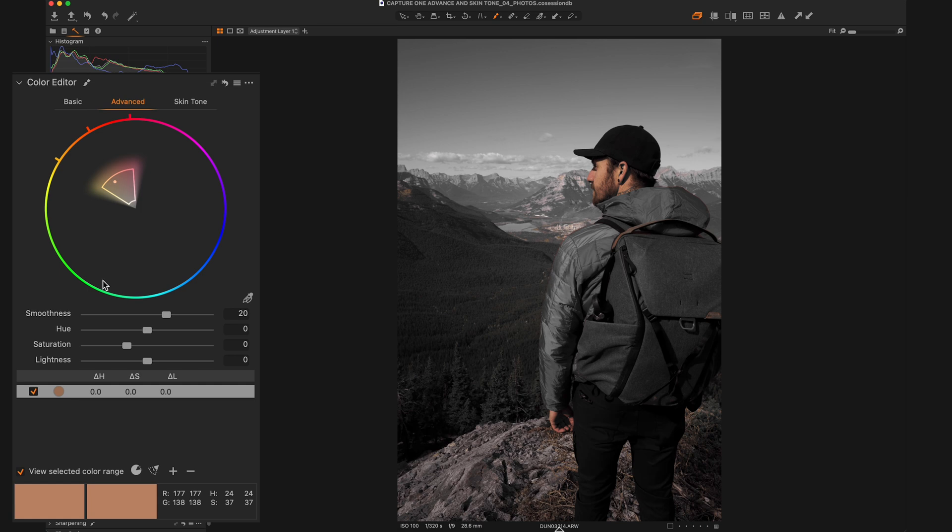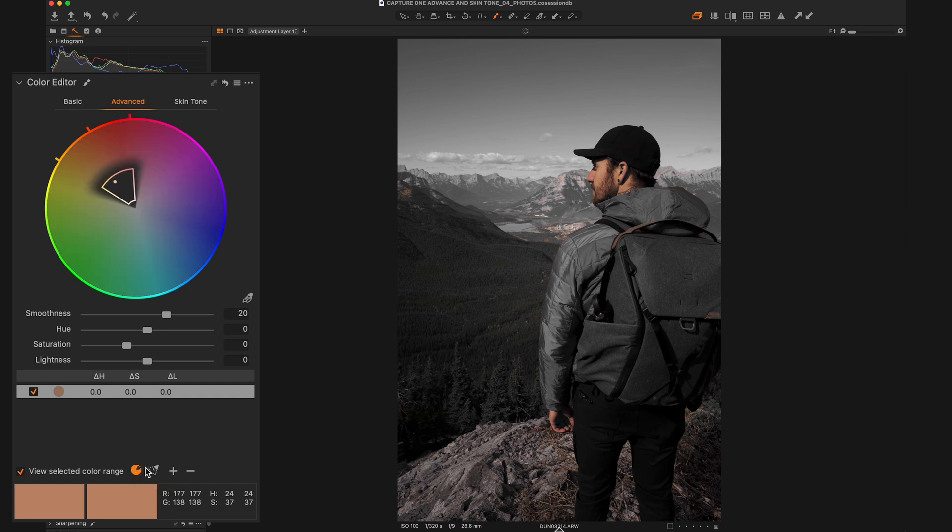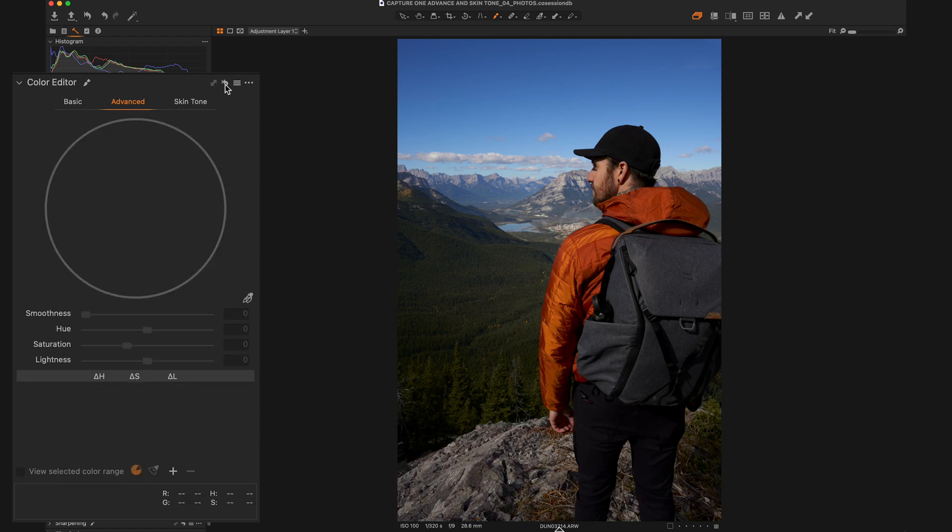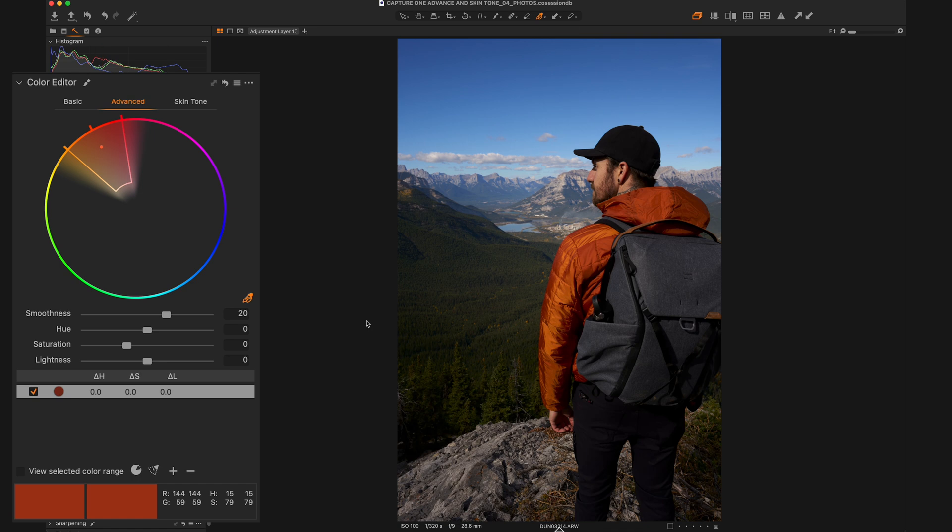But let's say we wanted to select everything but that skin tone. There's actually a button down here that will invert your selection. So it'll invert and select everything except the area that you've decided. So now you can see that my skin tone has been fully desaturated, but everything else is color. So that means that's what's going to be affected once we start making changes.